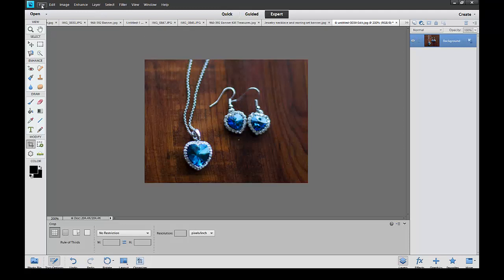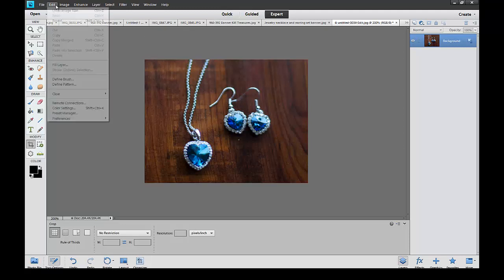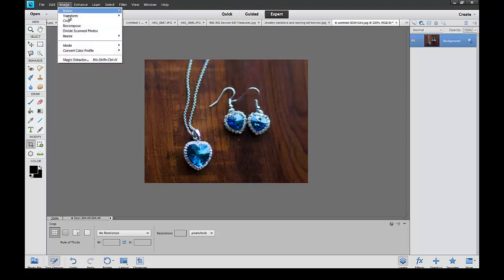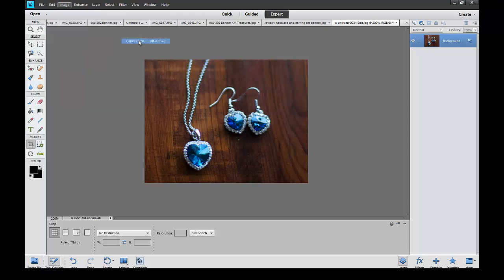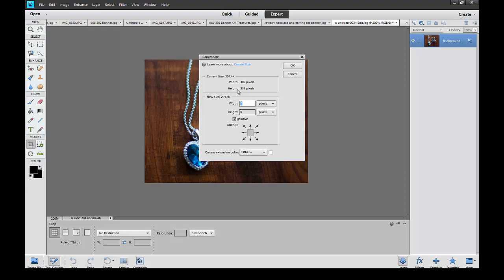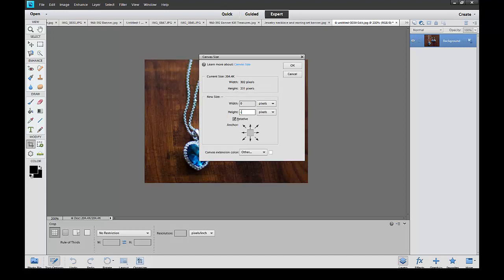Let's crop it down to 200. Go back to image and canvas size. All we want to do is we want to get this. It's in inches right here, so we're going to change this back to pixels. We're just going to change not the width but the height. We got the width at what we want, 302. Let's change the height. We want it 31 less than it is, so we're just going to go minus 31.